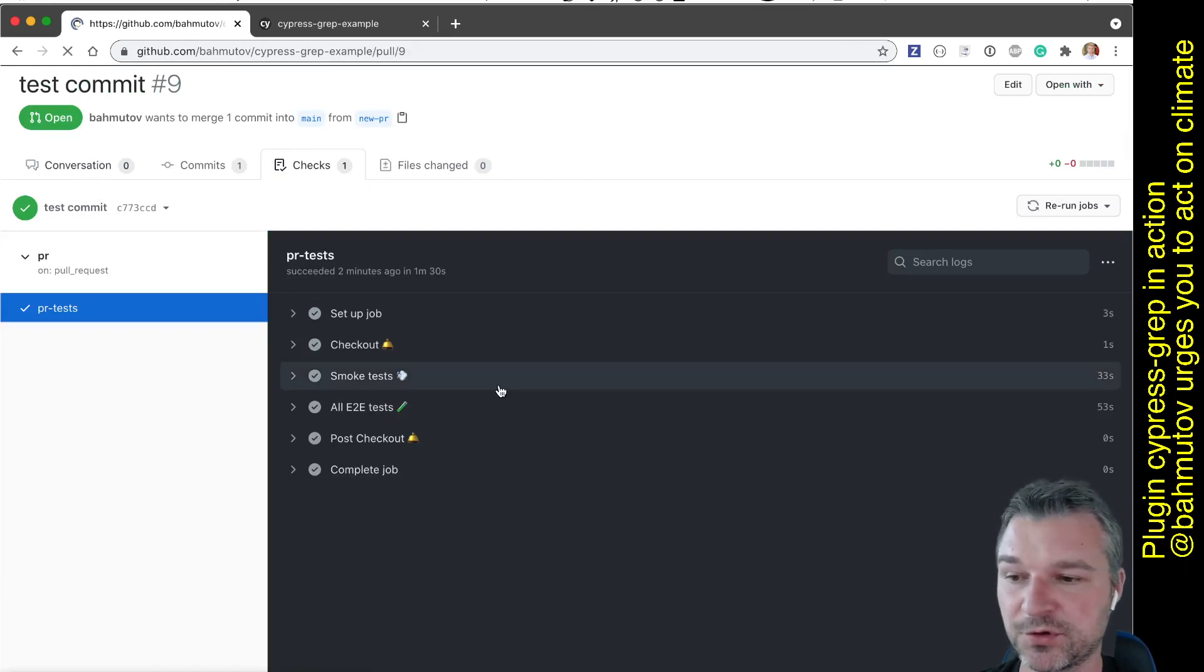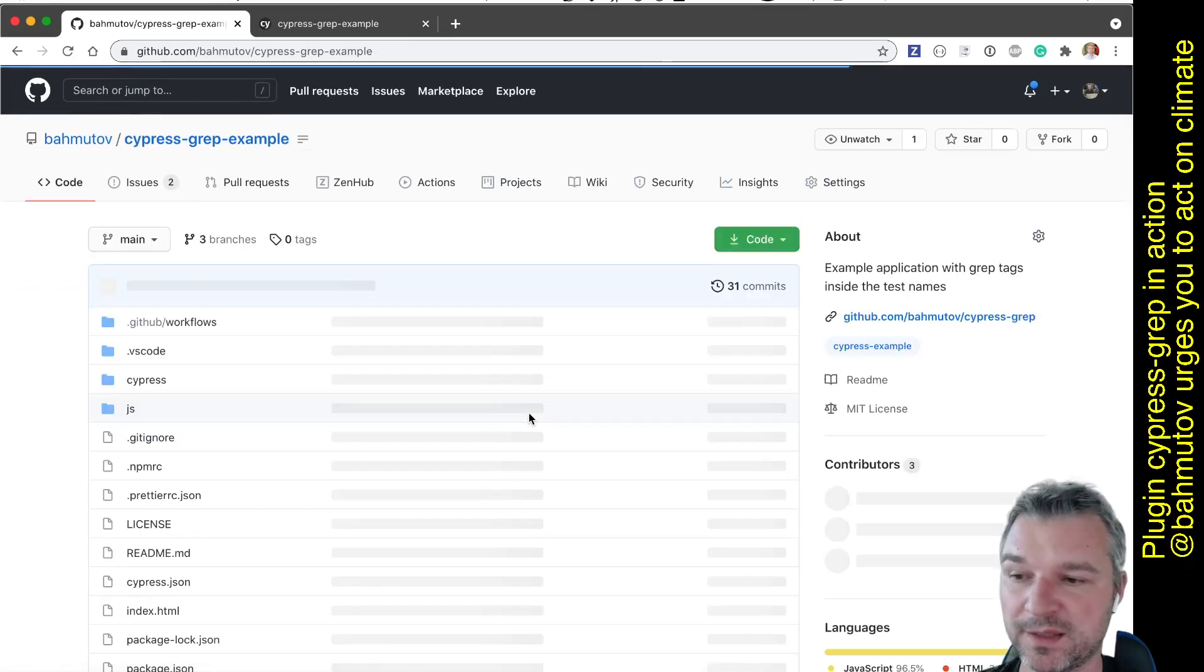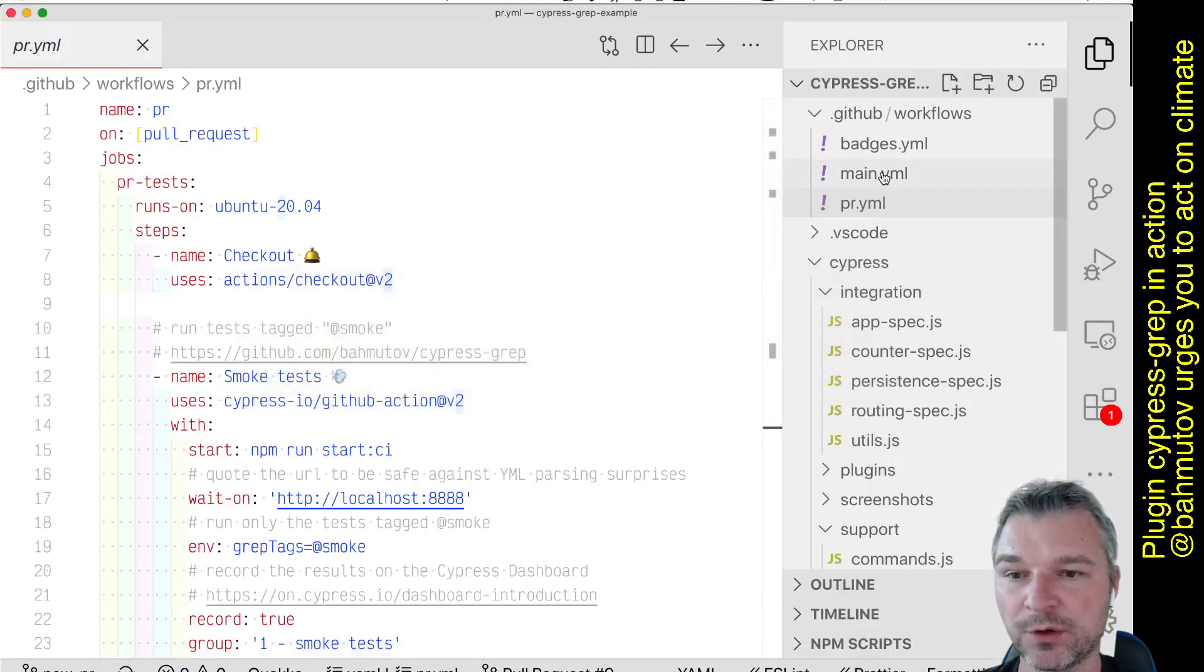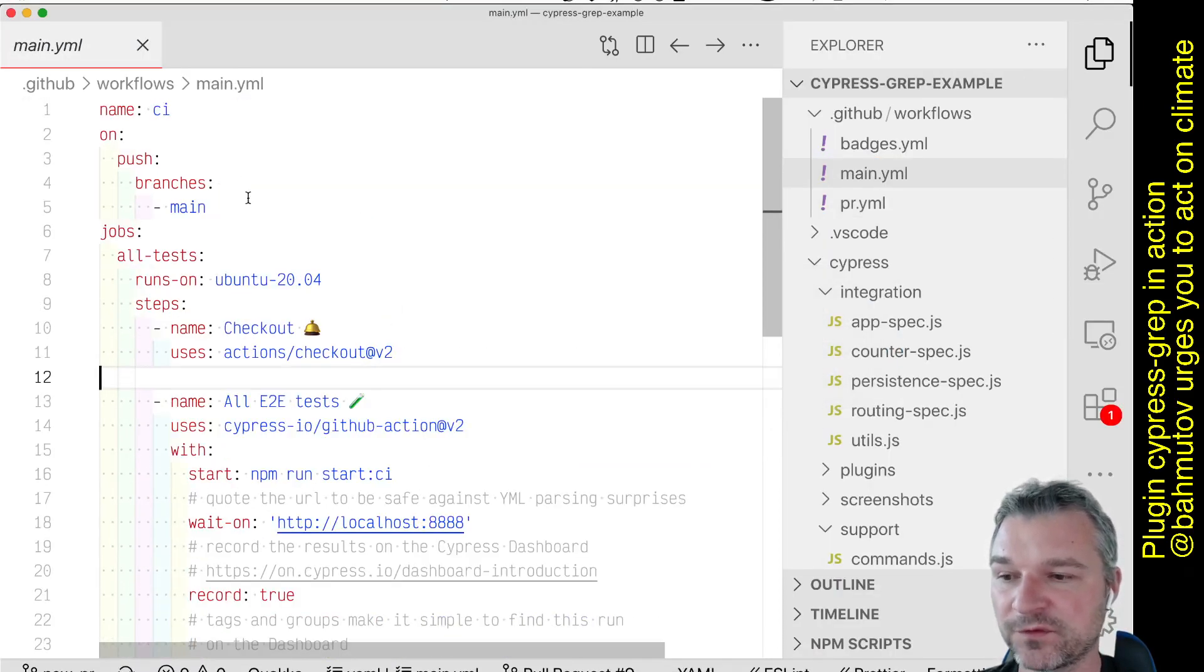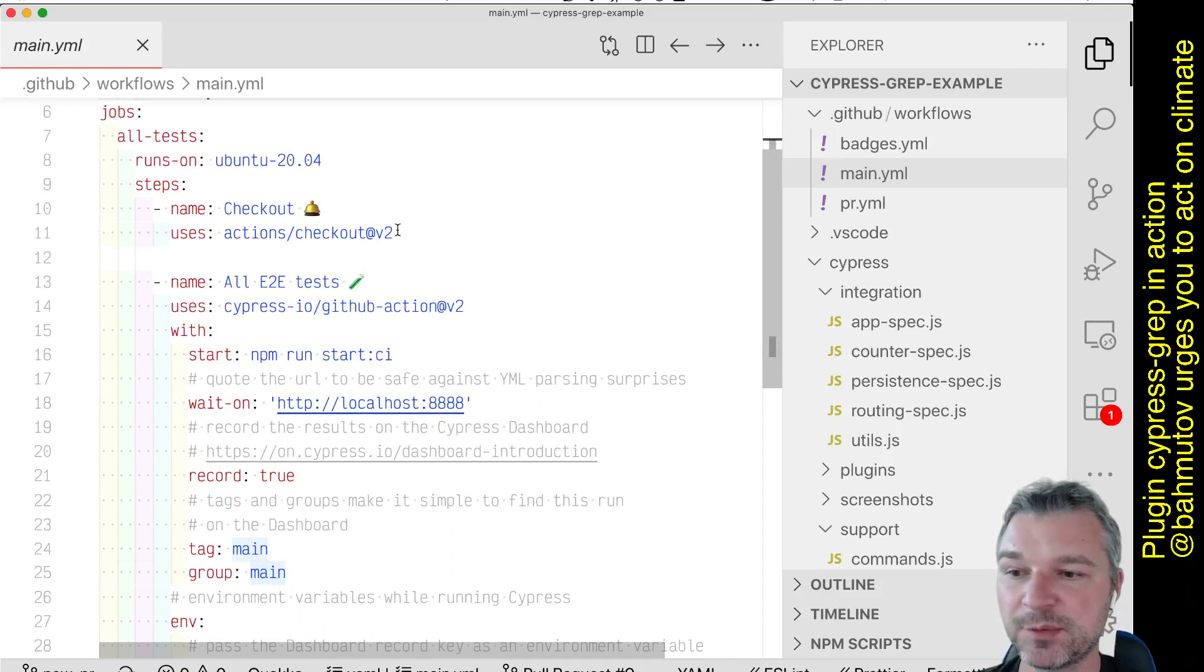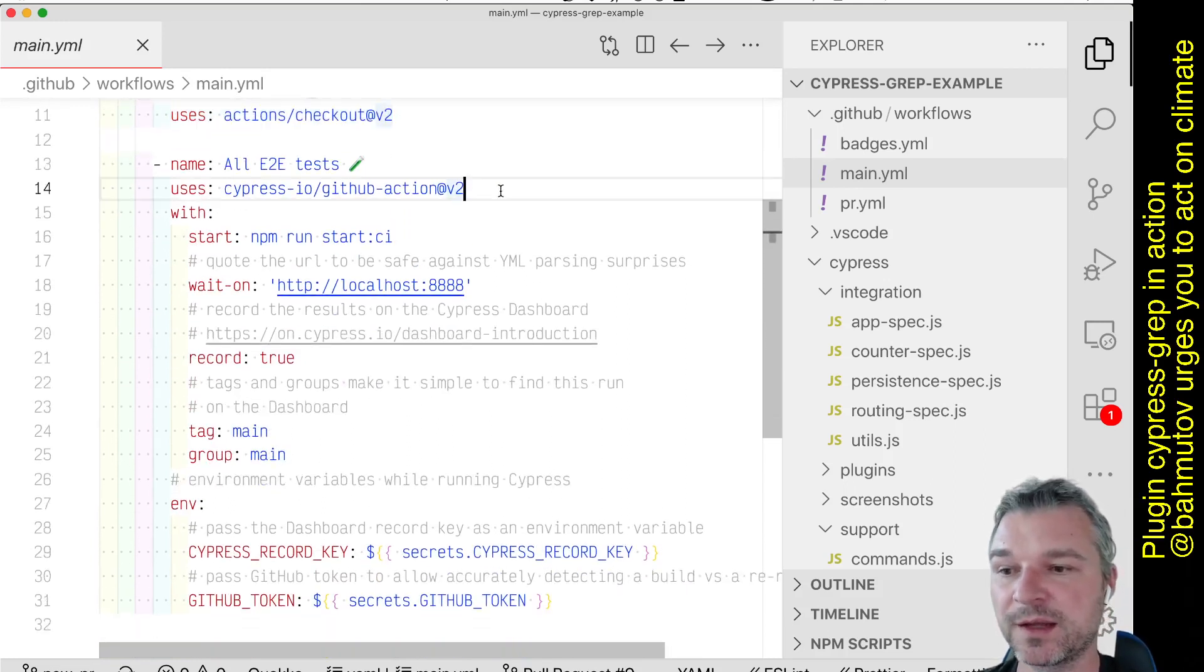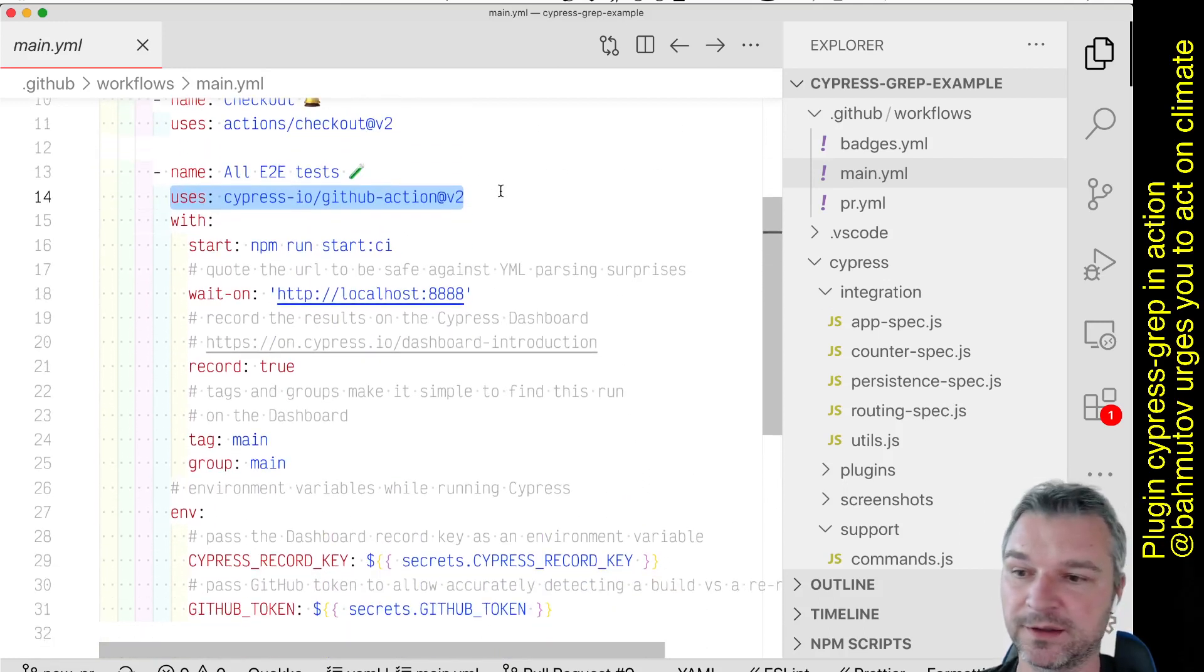Let's merge it. So now it went into the main branch. And if we look at our workflows, I have another workflow that runs only on push to the main branch, nothing else. This one is a simpler workflow. We just check out all the files. We again use Cypress GitHub Action, but there is only one step here,